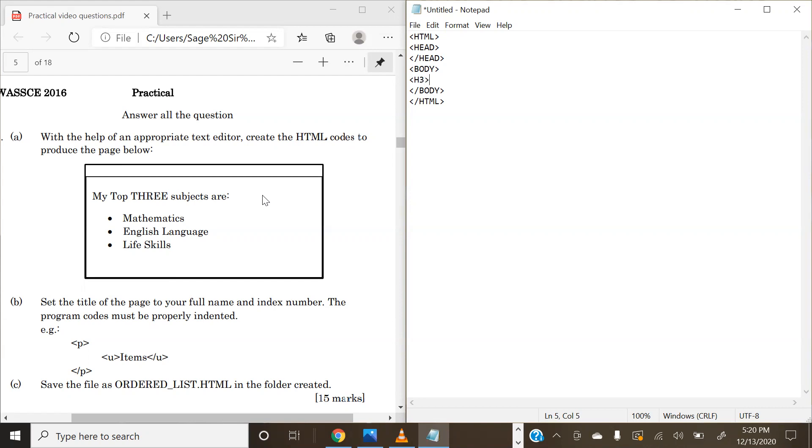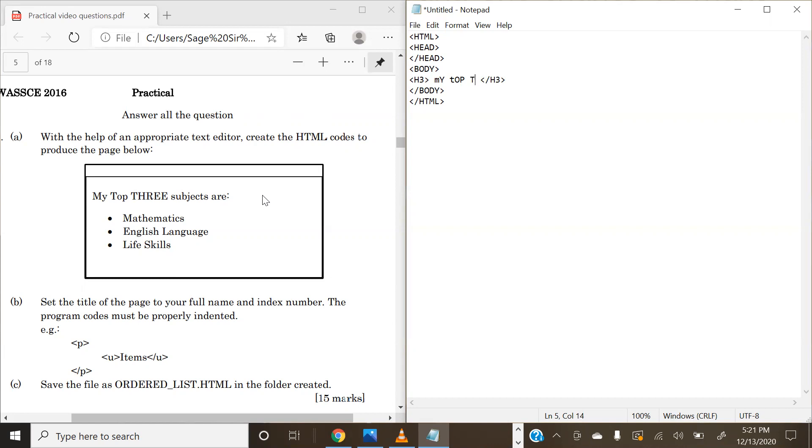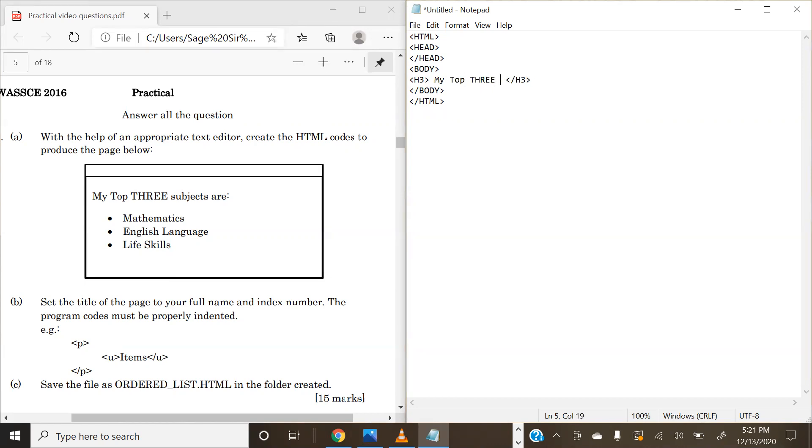I don't want our heading size to be so huge, so we're going to have h3 as our heading tag. The heading tags from h1, h2, h3 - h1 is the biggest, h2 is smaller. The higher you go, the smaller the size of the heading. We're going to go ahead and close this h3, and in our heading I'm going to have 'My top three subjects are:' colon.